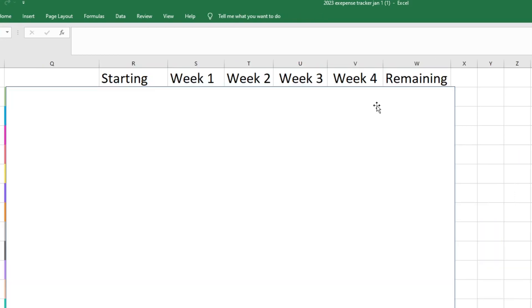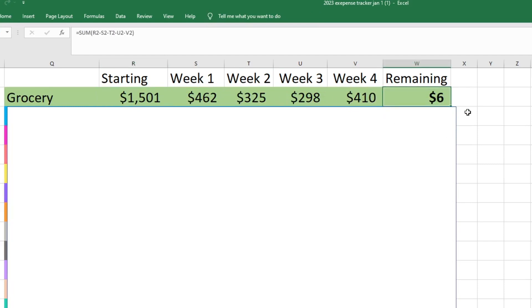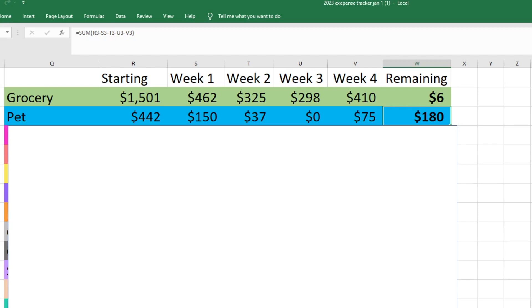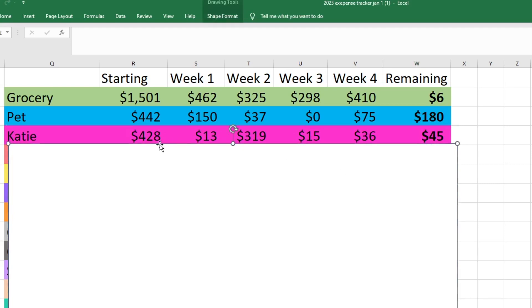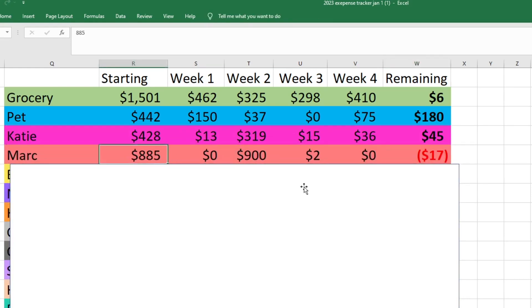Now we're gonna go through all of our categories and see how we did for the month. With groceries we started with $1,501. We have $6 left in our grocery budget, so that's even better than last month when we had $1 left. I am very happy with that. For pet we started with $442 and we still have $180 left, which is just amazing for us. We did start with a higher amount but I'm really proud that we didn't go too crazy buying dog treats and stuff because I would like to take the dogs to the groomer soon and I need to kind of build up this fund for their summer vet bills. For my spending I started with $428 and I have $45 left to roll over into next month.